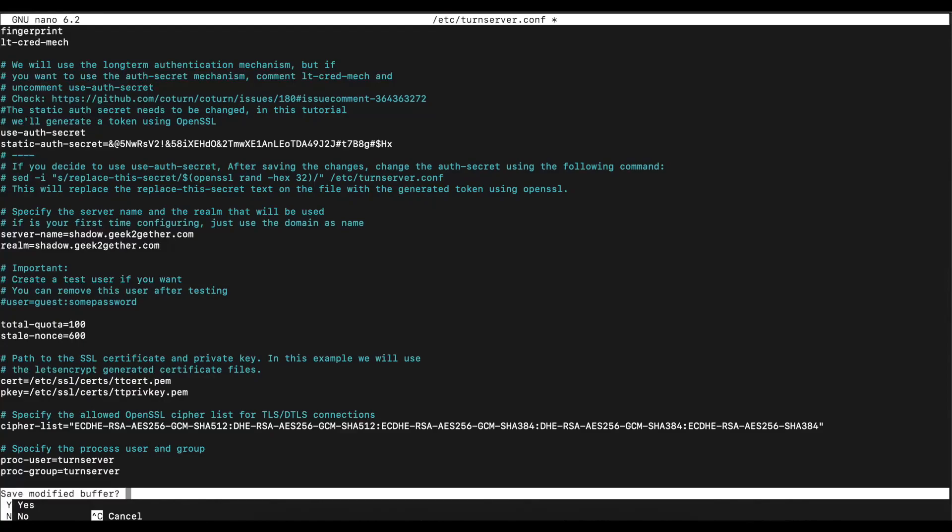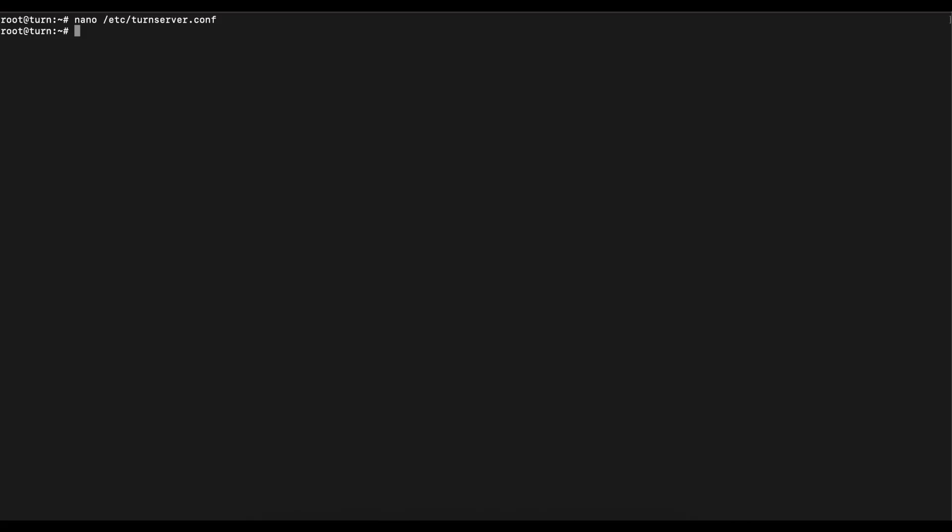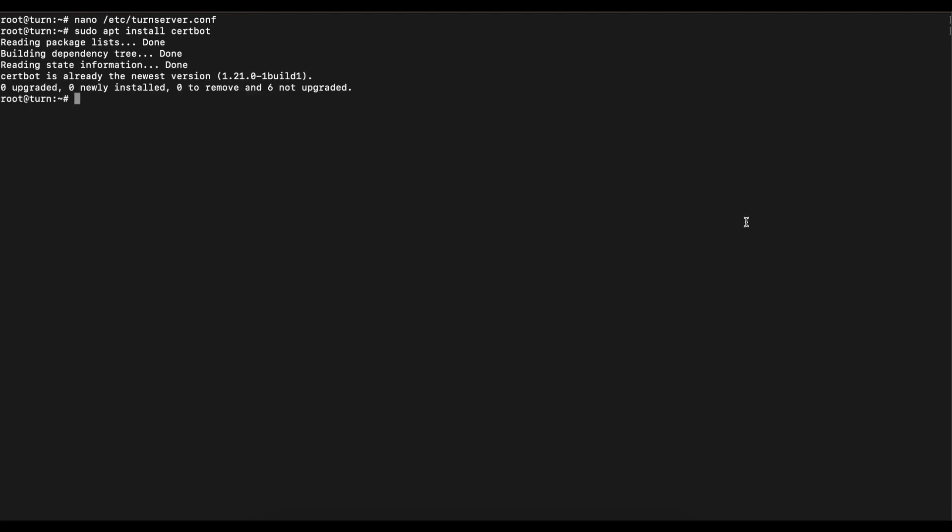Once that's done you just save that file. Once you save that file now you're going to go ahead and install Certbot. We'll run the command to install Certbot here.